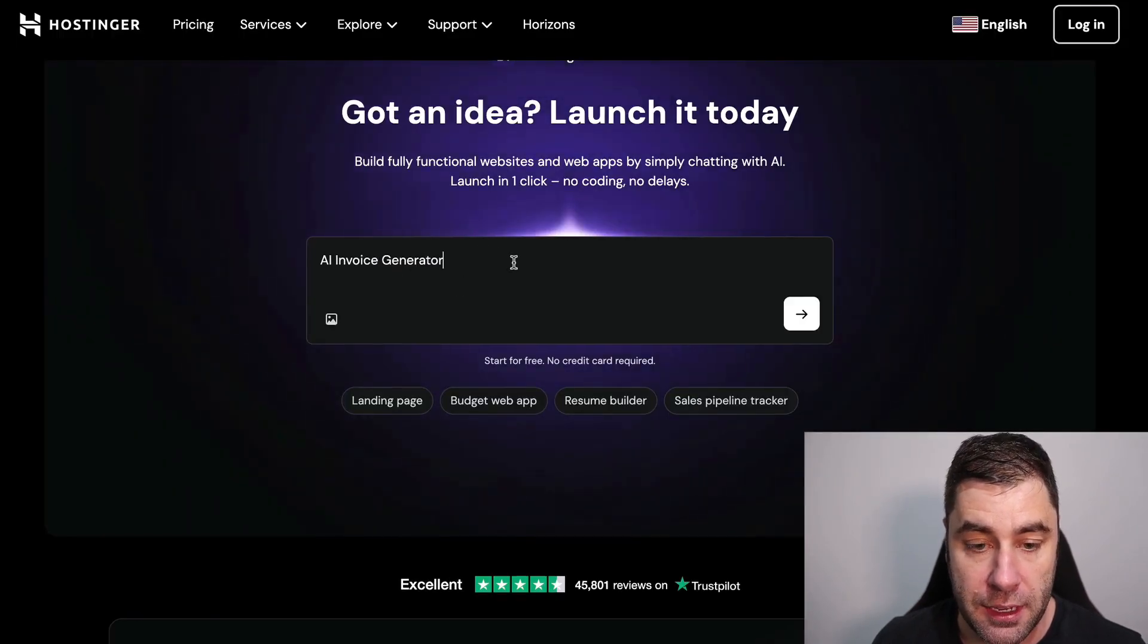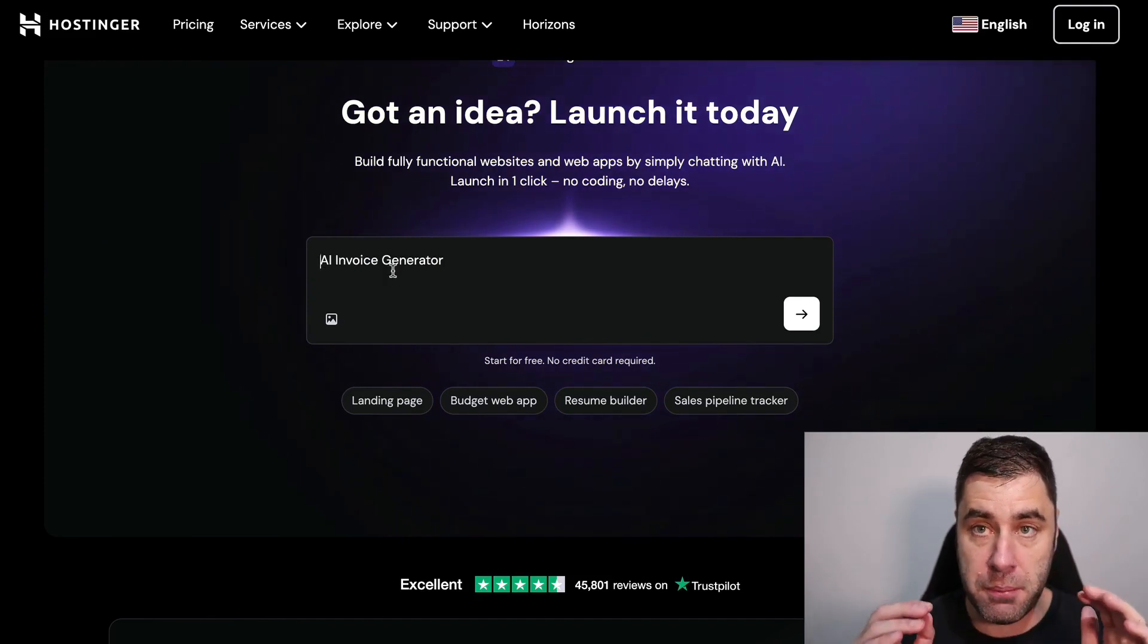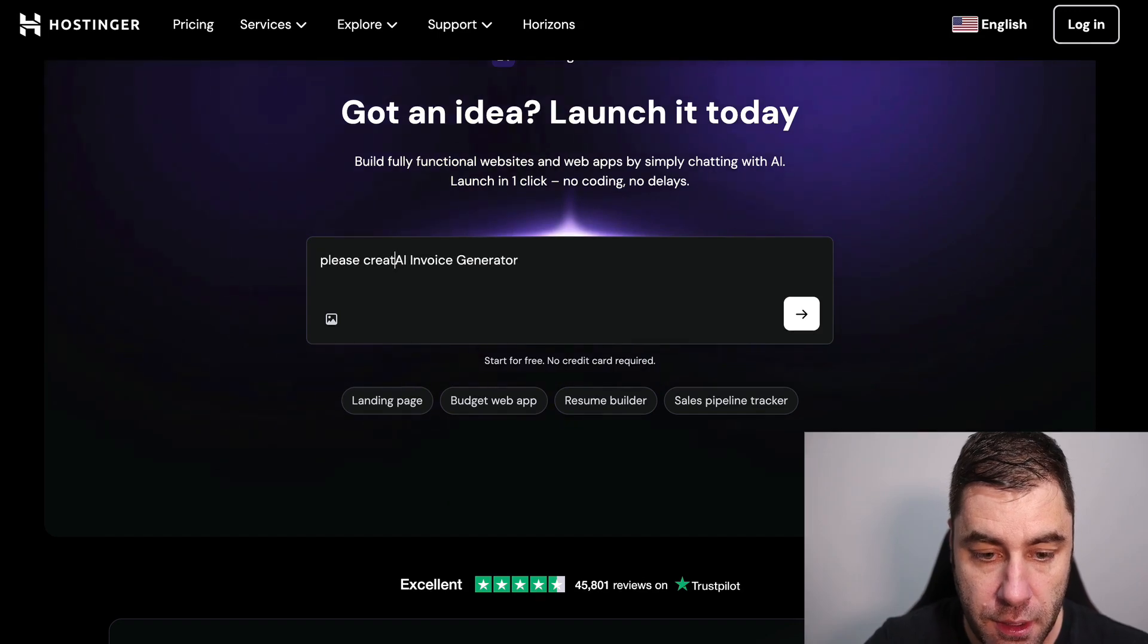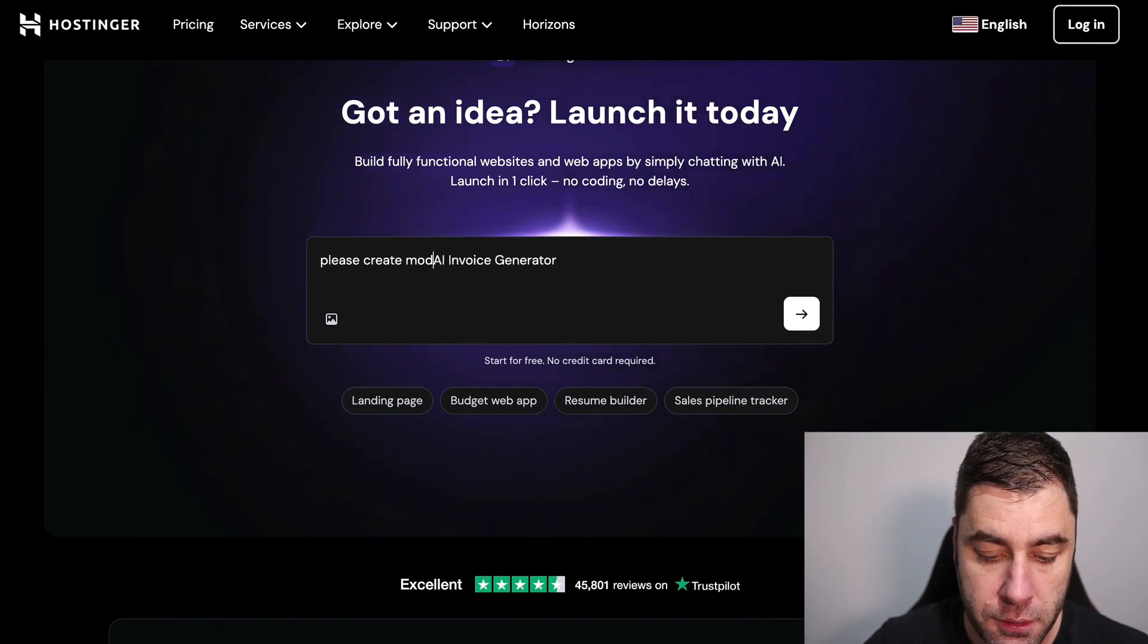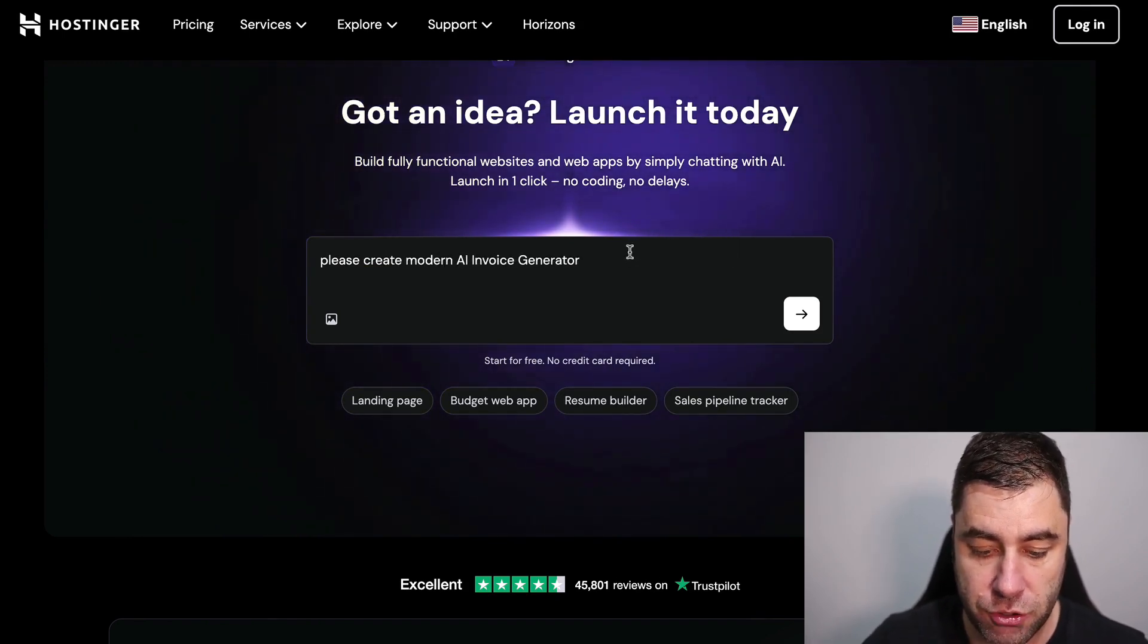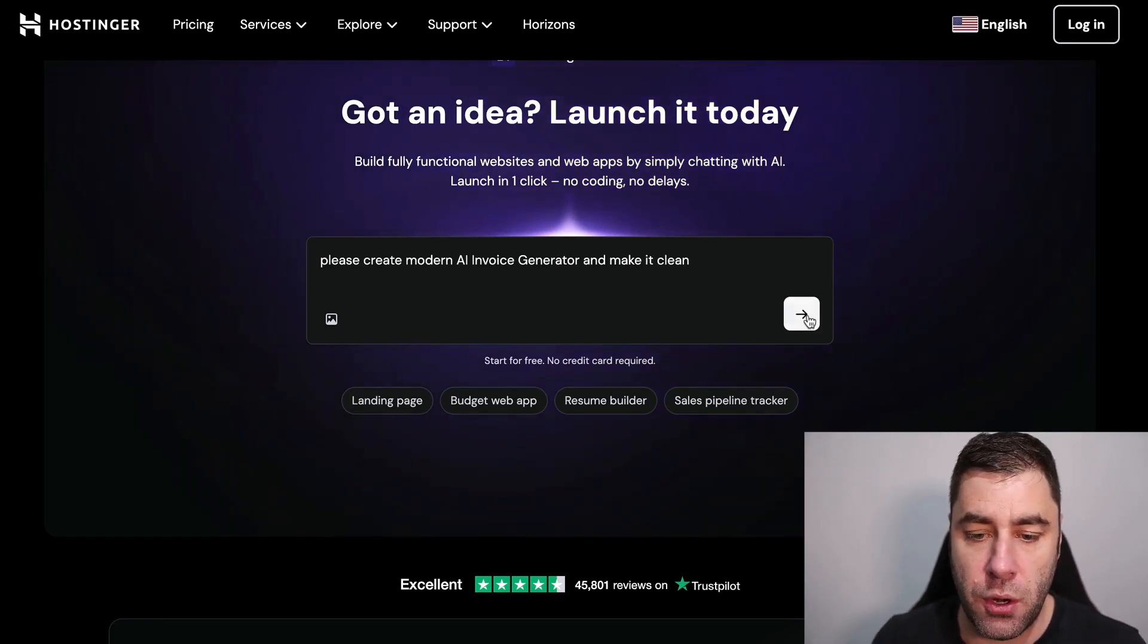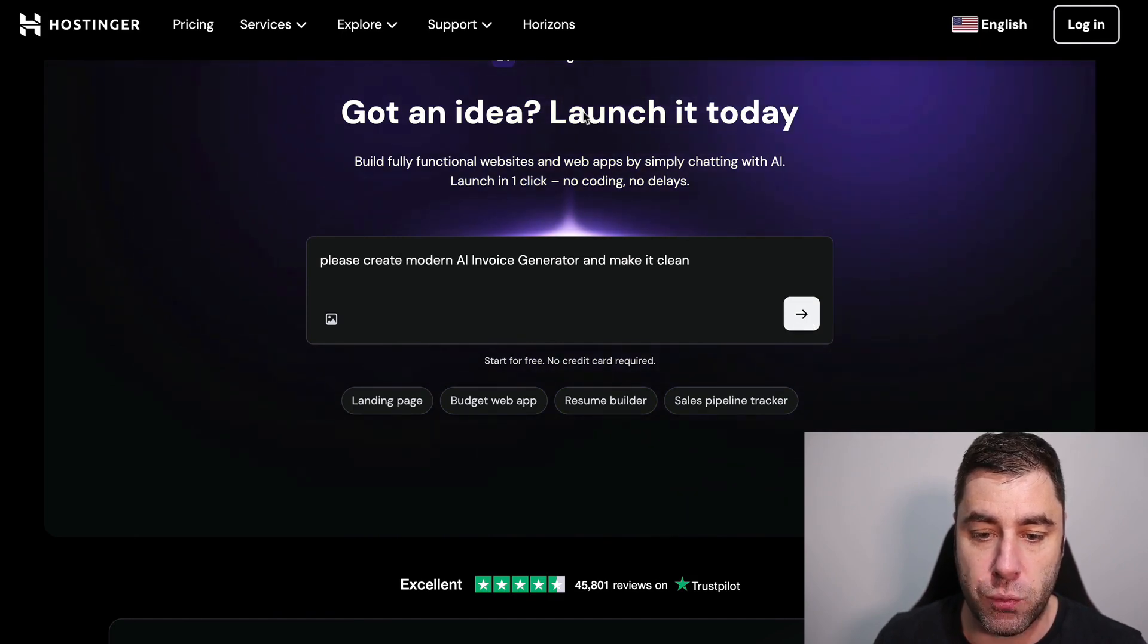Remember, just keep things basic. Please create an AI invoice generator, modern and make it clean and functional. I don't really know exactly what we're going to get out of this. I do keep my stuff really basic so let's just see what happens here.